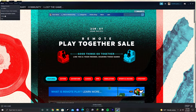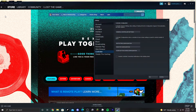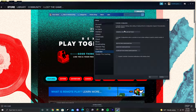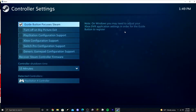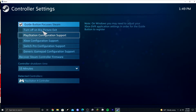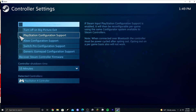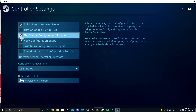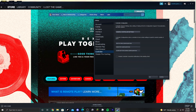Go up to Steam, press Settings, then scroll down to Controller, and then General Controller Settings. Make sure you have your controller plugged into your PC, and select which controller you have right here. Once you select that, you can now use your controller.